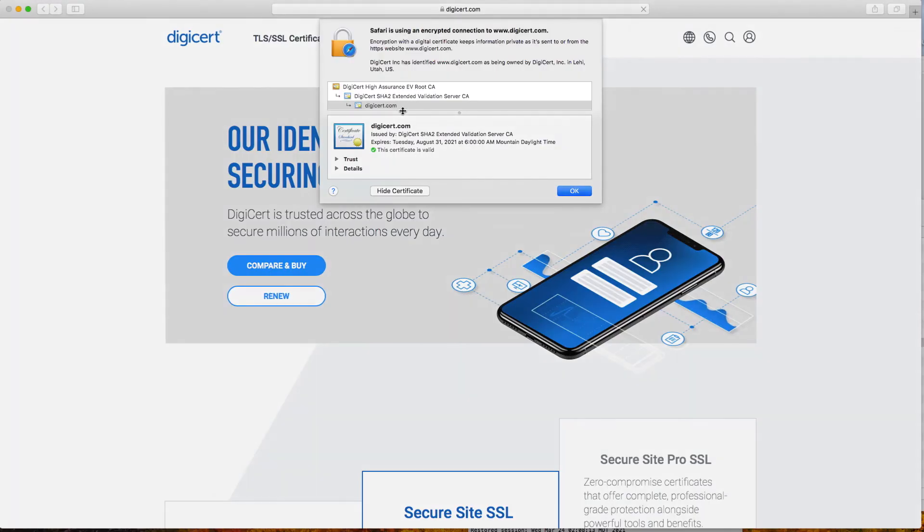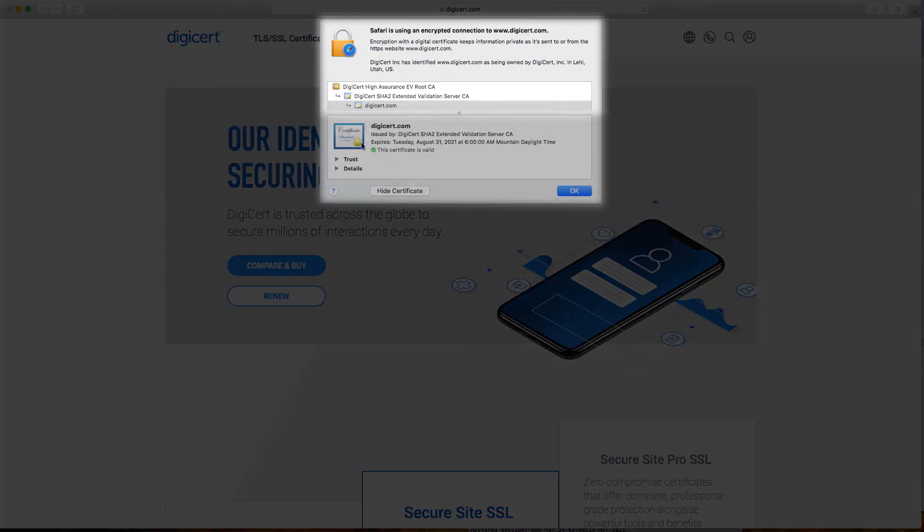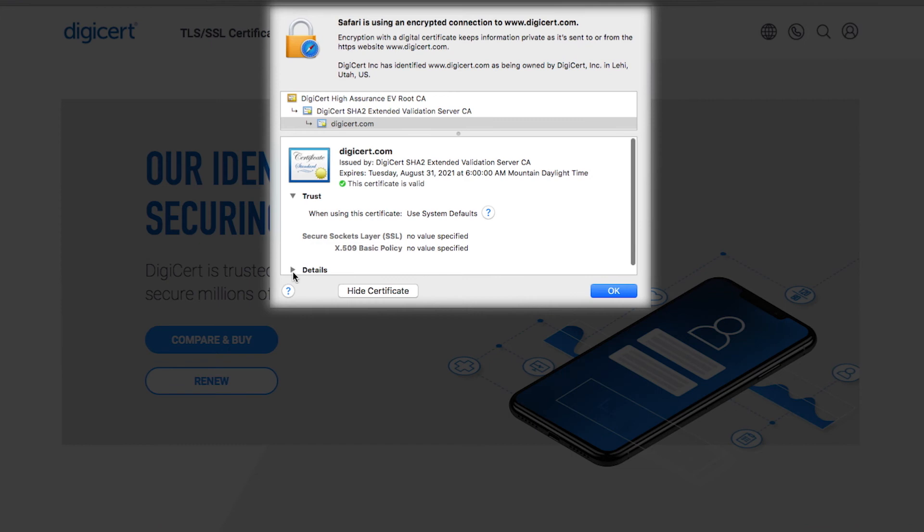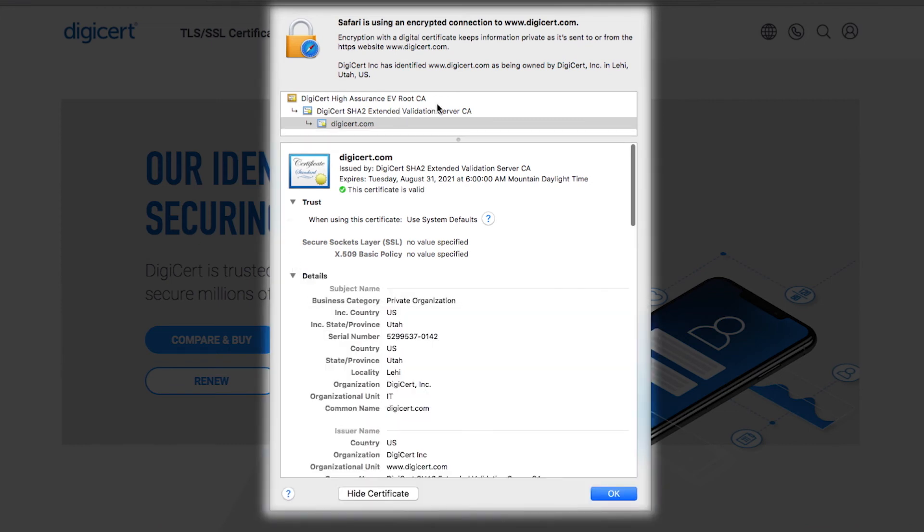The certificate route is displayed at the top. CAs often use an EV route when they issue high identity certificates. This is good.